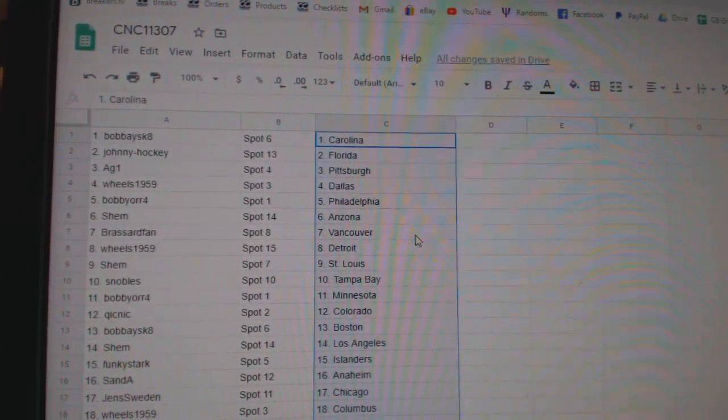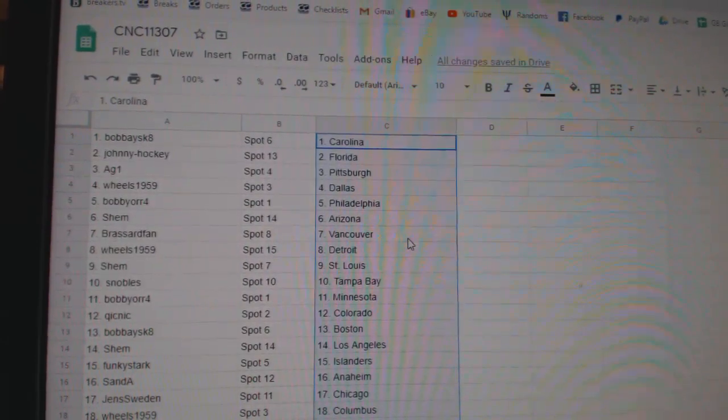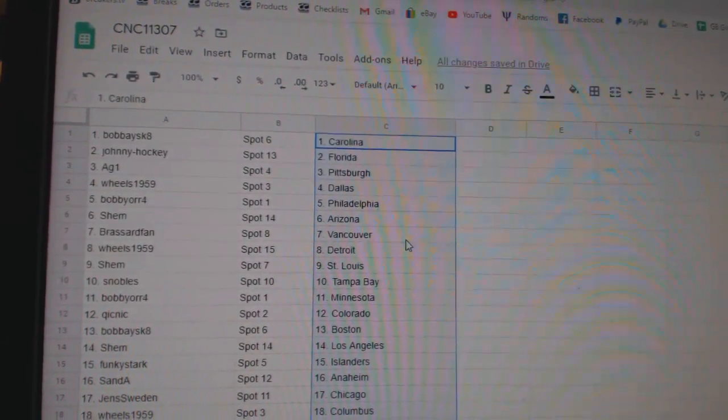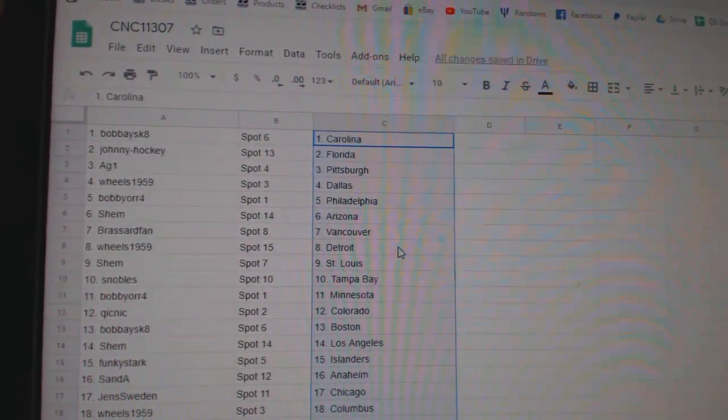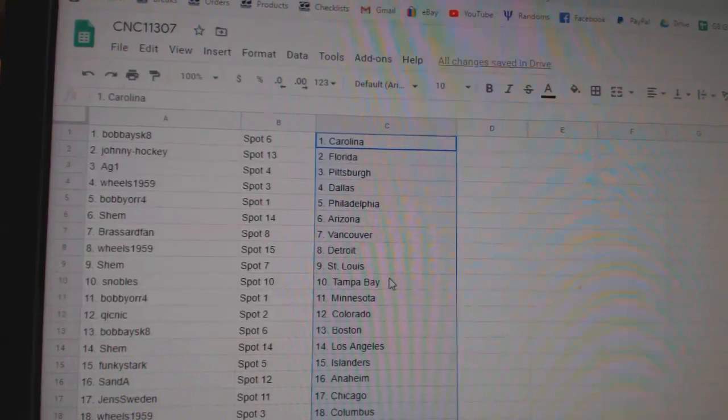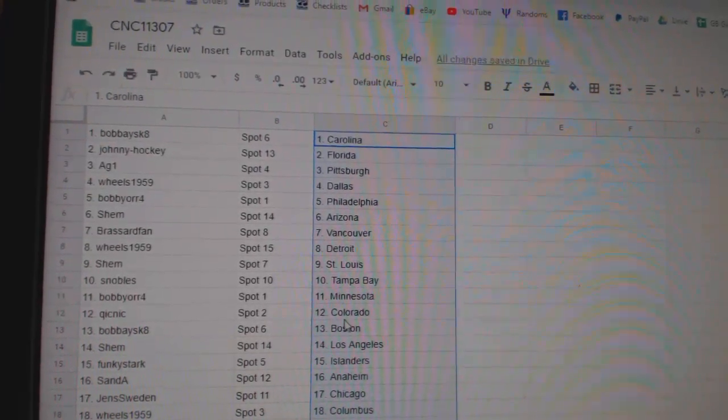Johnny Hockey Florida, AG Pittsburgh, Wheels Dallas, Bobby or Philly, Shem Arizona, Broussard Vancouver, Wheels Detroit, Shem St. Louis, Snowballs Tampa.